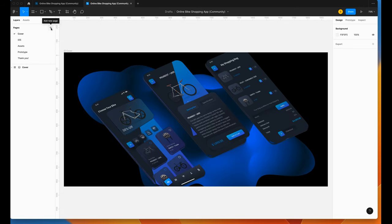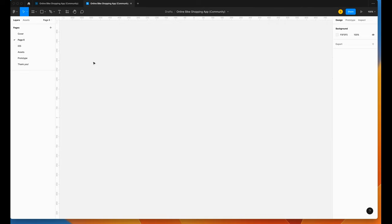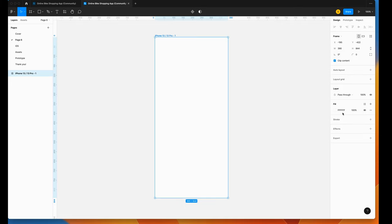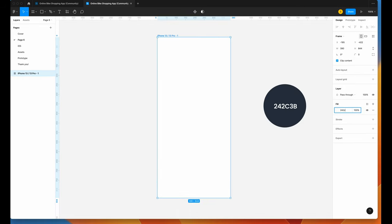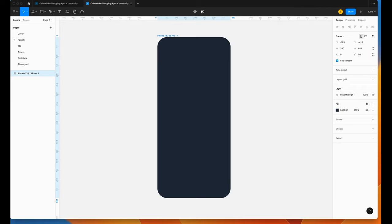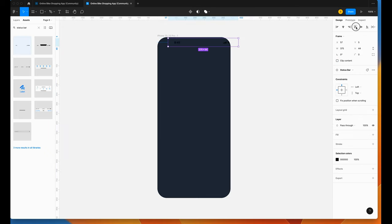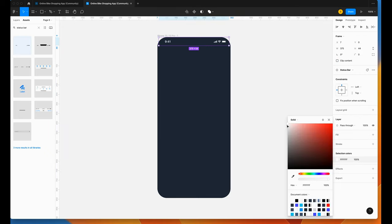To get started, we're going to click on Add New Page. In this section, we're going to design the Discover screen. We're going to create the custom tab bar and the layout. Click on F to create a frame and use iPhone 14 Pro. Add a background color and put 50 on the corner radius. Add a status bar and a home indicator. Click on the book icon — Theme Library — and activate the iOS 15 UI Kit for Figma. Go to search, type 'status bar'. Align top, horizontal center. Change to white color.